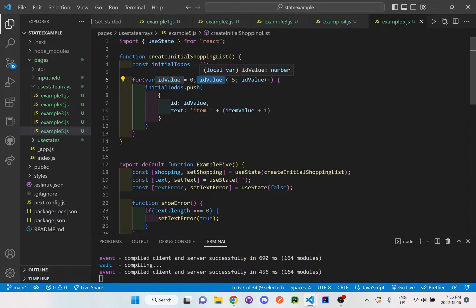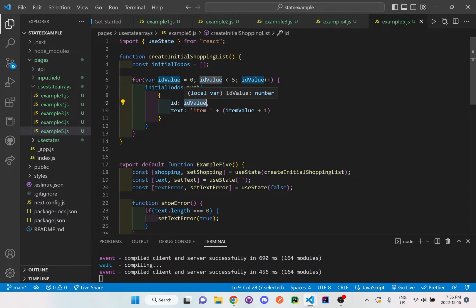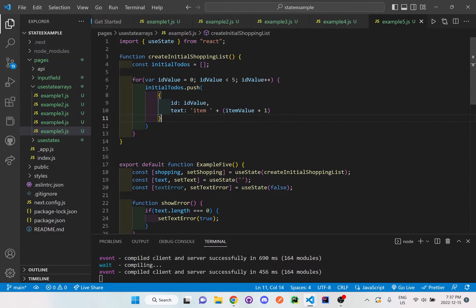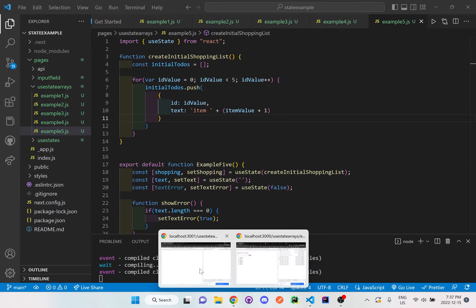It starts at zero and goes up to four, so there will be five items automatically generated with an ID value starting from zero all the way to four, because it's less than five. There's going to be an 'item' text value called 'item zero' all the way to 'item four'. I'm going to save it here and try it in the browser.